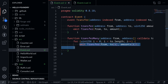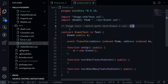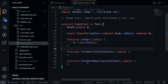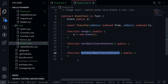In Foundry, how do you test whether an event was emitted or not? I've created a file called event.t.sol, and we'll be writing our tests inside here to test whether an event is emitted or not. We'll be writing two tests: one for a single event, and then later we'll test for multiple events.